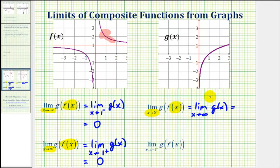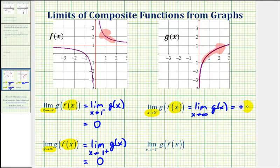Going back to the graph of g, as x approaches positive infinity, we're moving right along the graph, and the graph does continue to move upward. Therefore this limit will approach positive infinity, which remember does not exist.